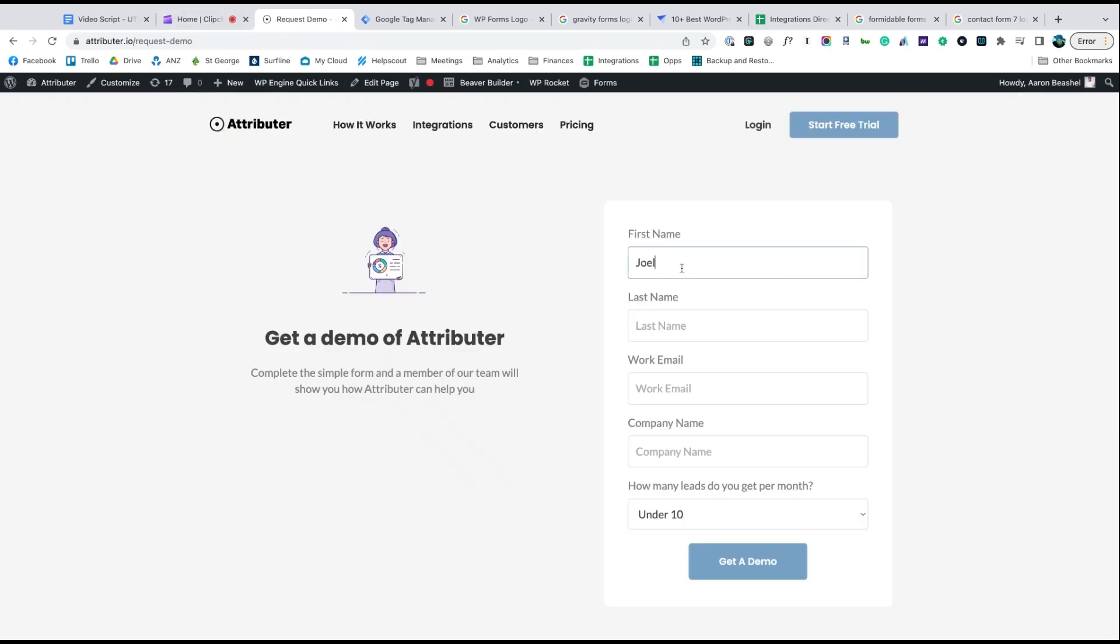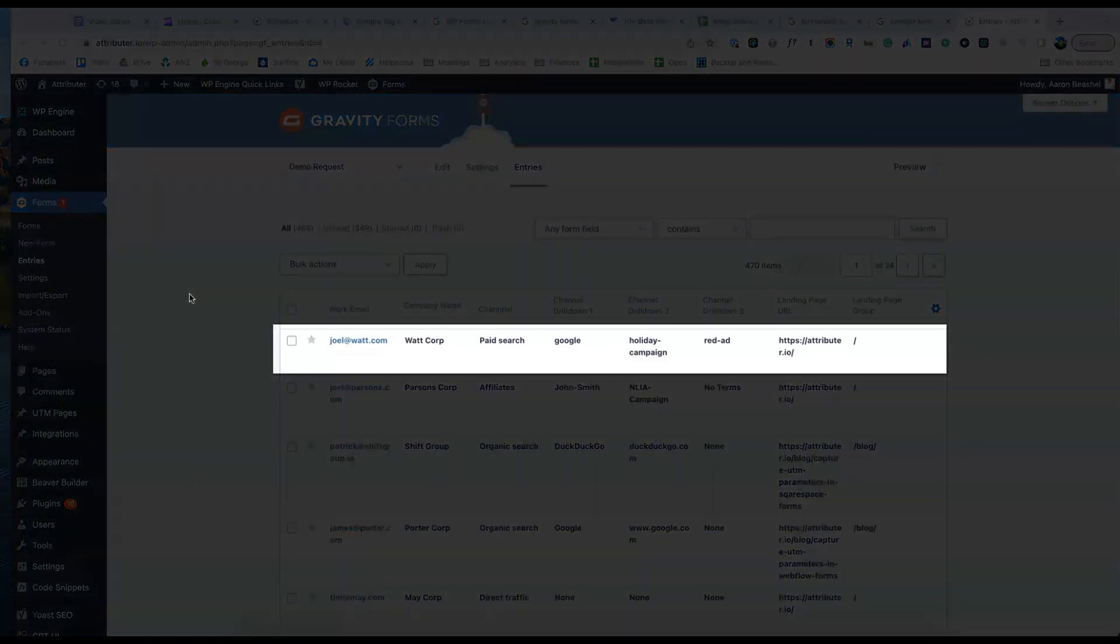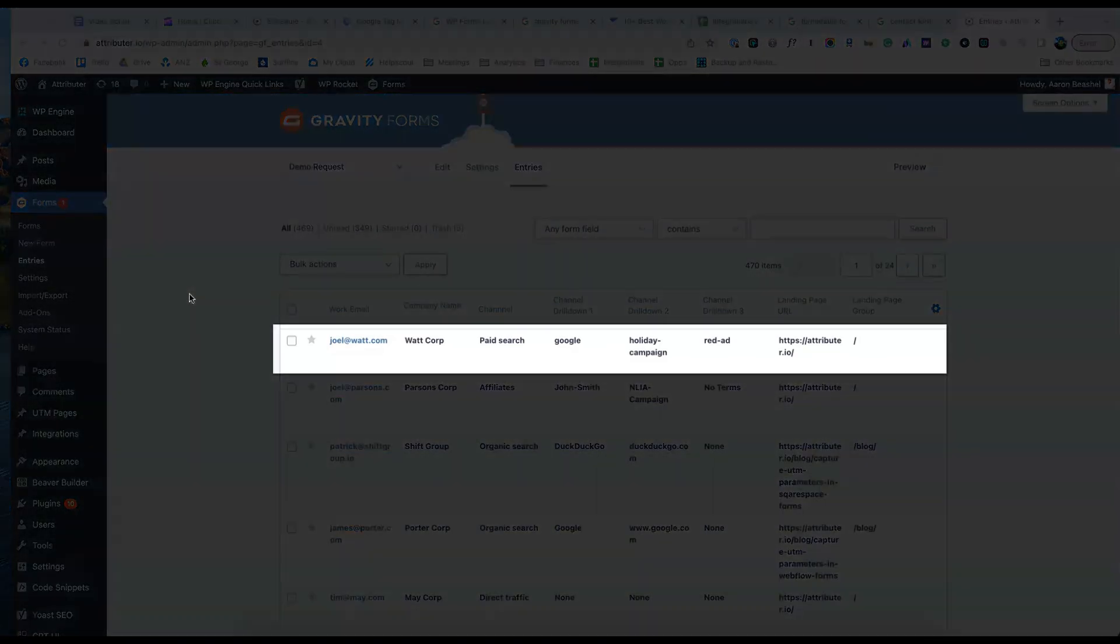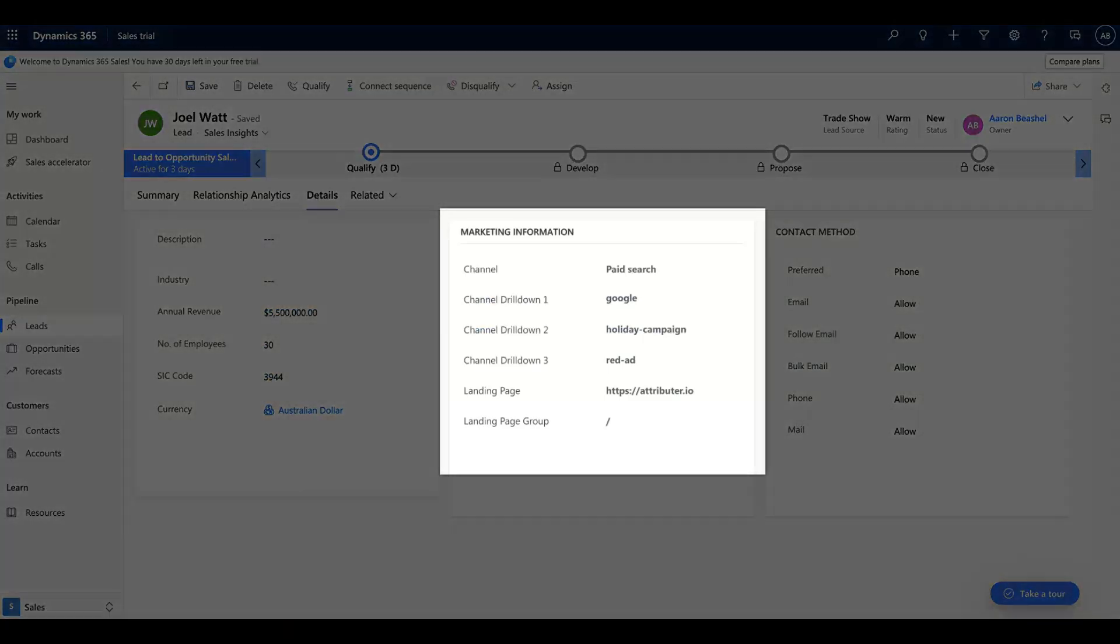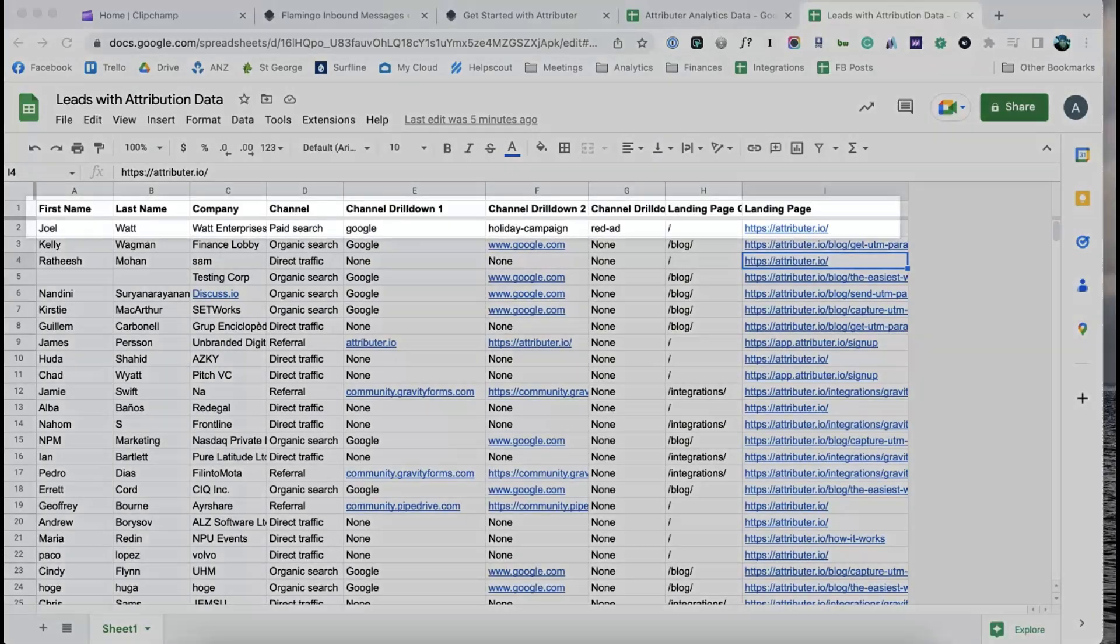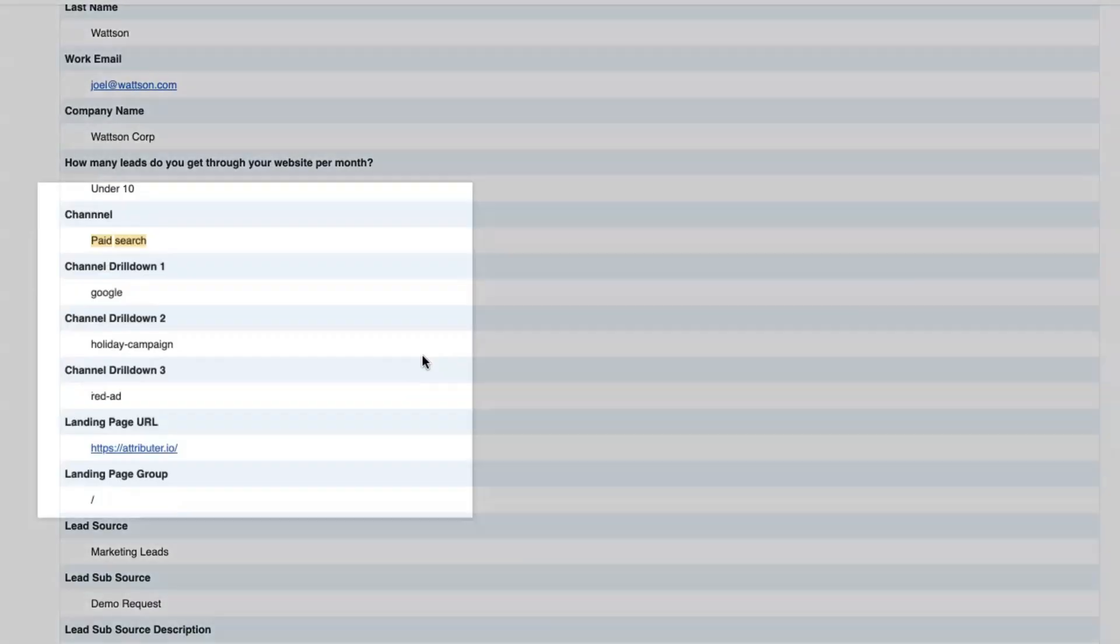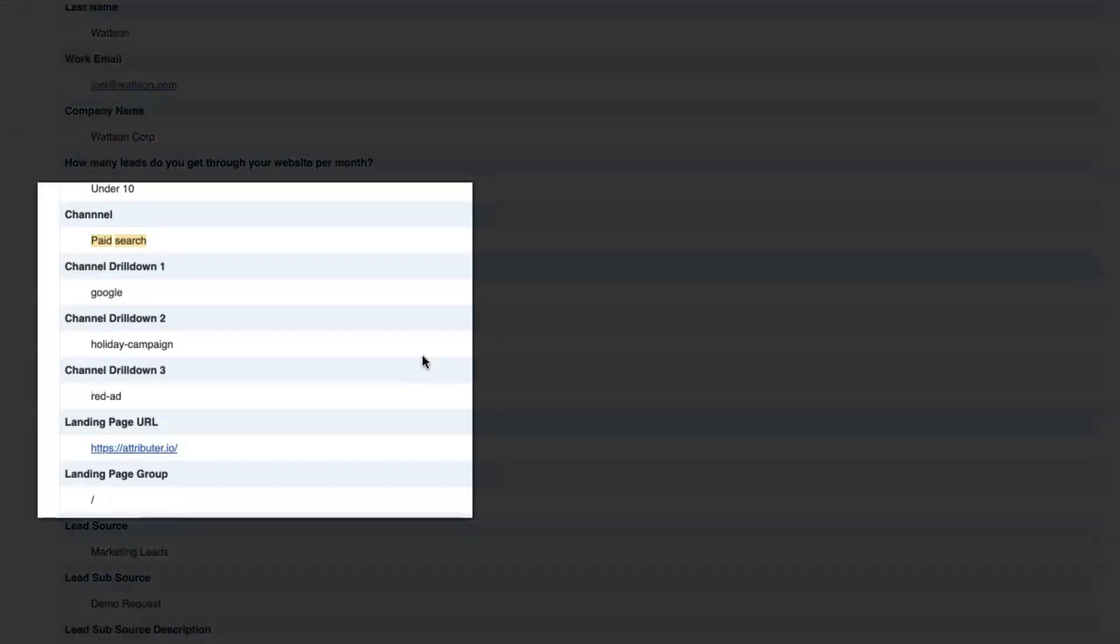Now when someone completes a form on your website, Attributor will write the Google Analytics data into the hidden fields and it will be captured by your form tool. You can then send it into Microsoft Dynamics CRM, store it in a spreadsheet, see it in your email notifications, whatever else you need.